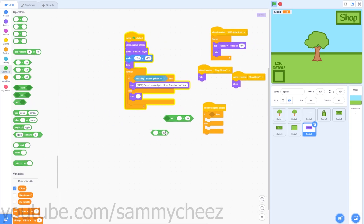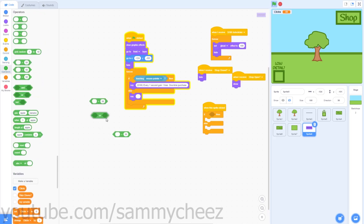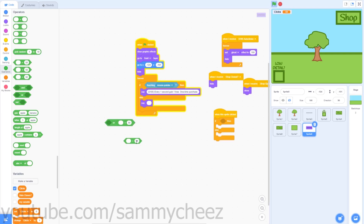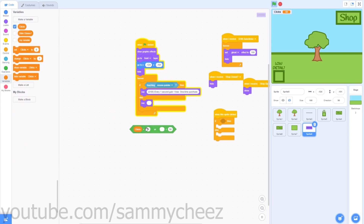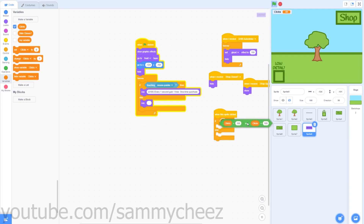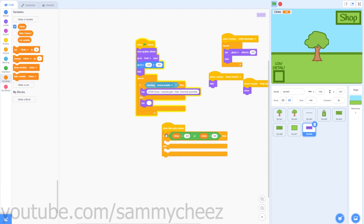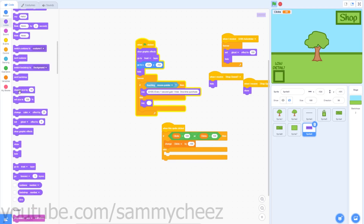When the sprite is clicked, go to Control and grab an if-then-else block. Go to Variables and grab two equals blocks and one or block — put the equals blocks inside the or block. Then go to Operators, grab an equals block and an or block, and put all of these inside the outer or block. You want: if clicks equals 100, or if 100 is greater than clicks, put that in the if-then-else block.